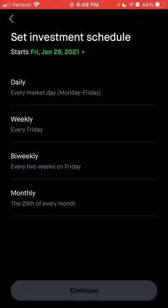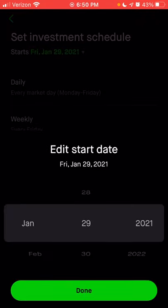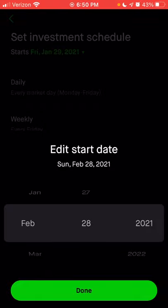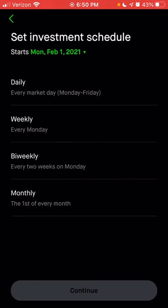You can also do bi-weekly — so every other Friday — which would be perfect if you get paid bi-weekly. Or you can do it monthly, and with monthly you can still choose which day of the month you'd like. So if you wanted to invest on the first of every month, you'd go to February 1st, select Monday, and now on the first of every month you'd have a recurring investment set up.